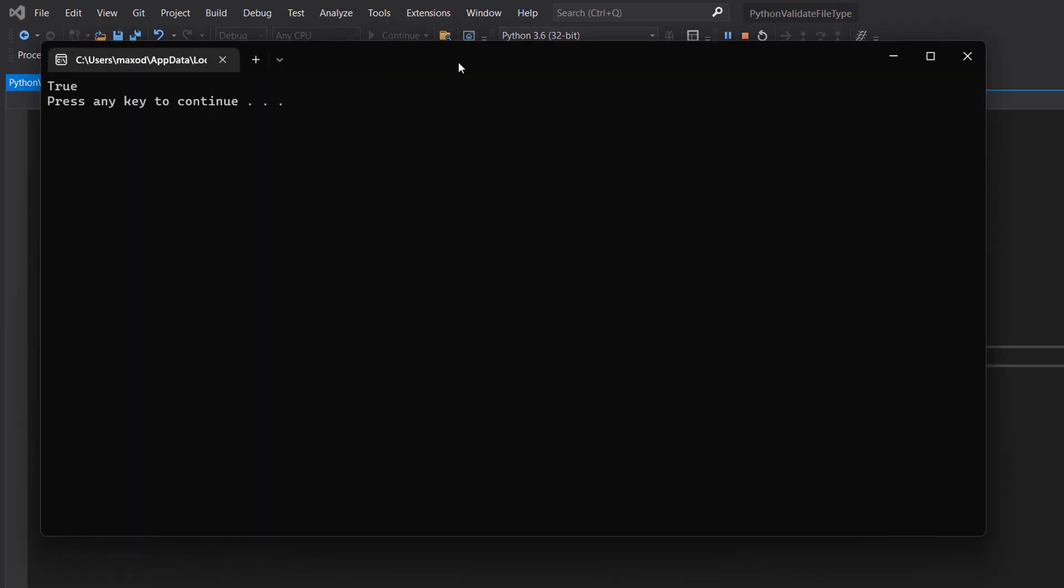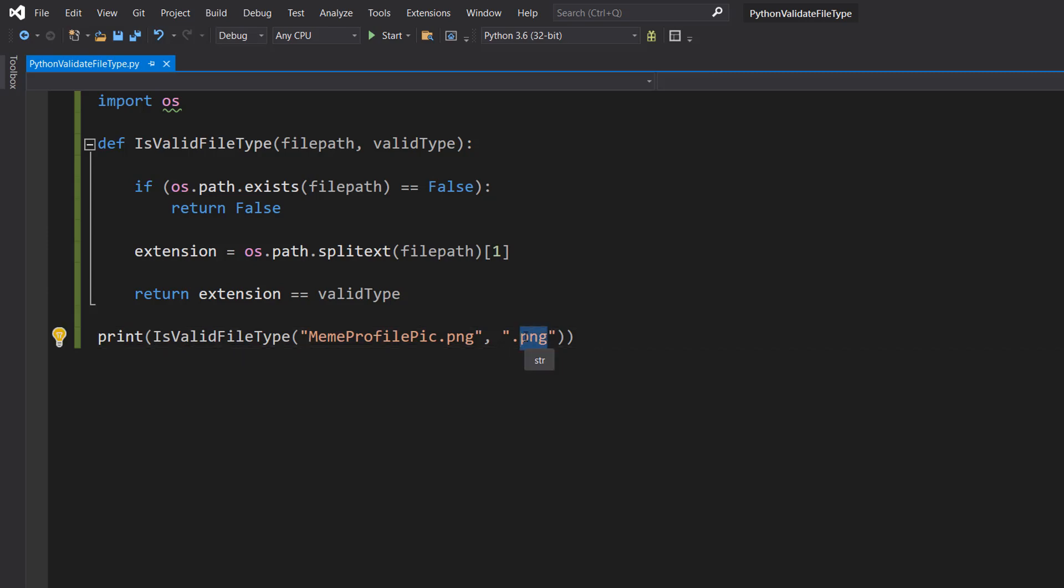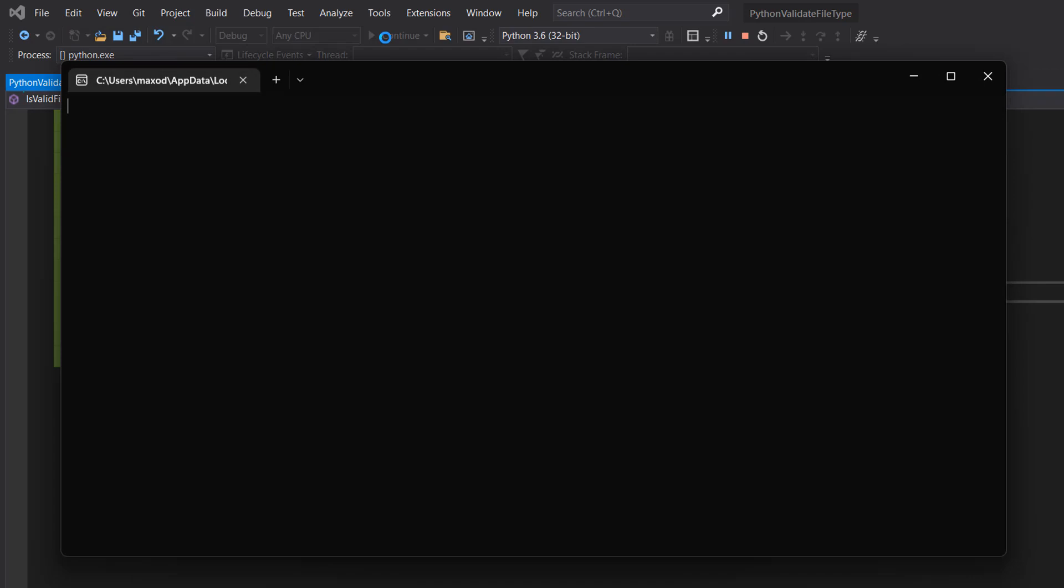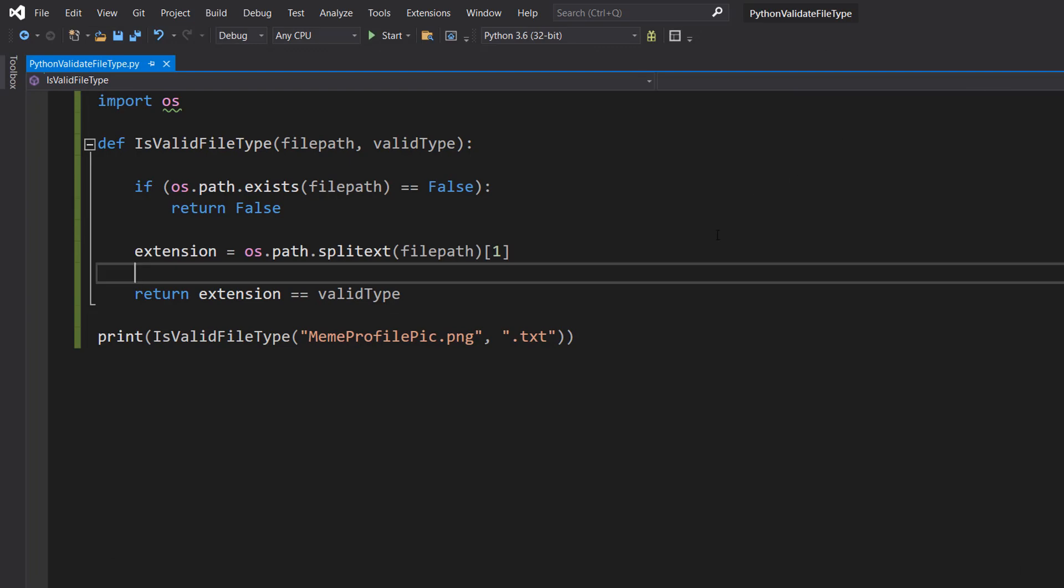It printed true because it's a valid file—it's got the same file type as the one we want. Let's do .txt instead and hit play. It says false because that's not valid. .png and .txt are different.